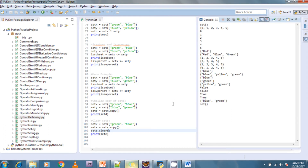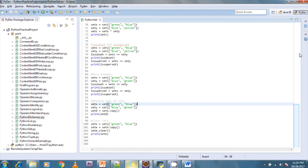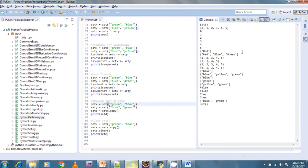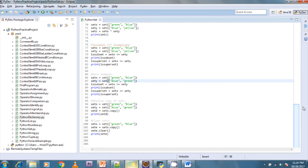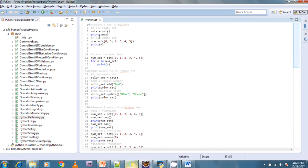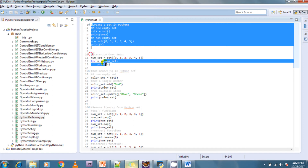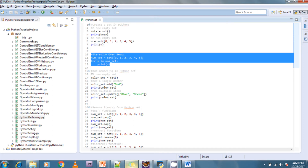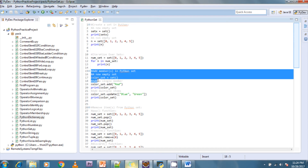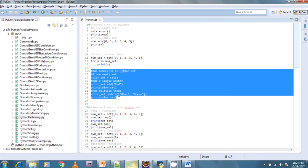Looking at the output, you can see the results of intersection, union, symmetric differences, and differences all displayed. This is how you create a set, iterate it, and add members — both single values and multiple values — using these set methods in your Python program.